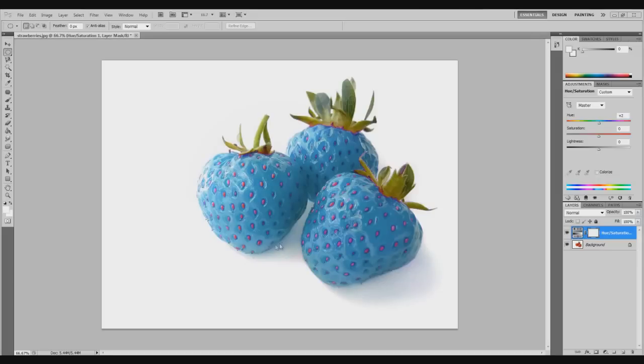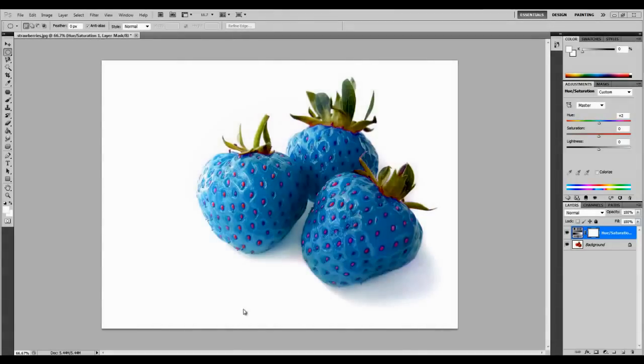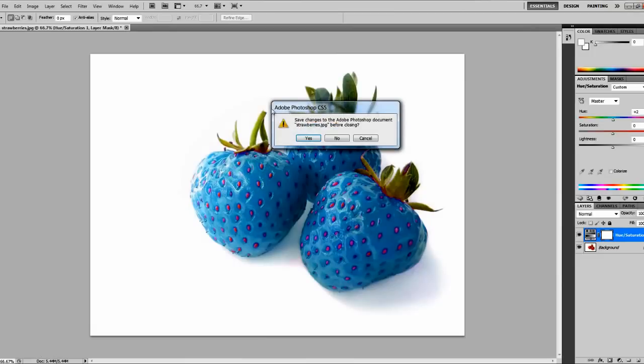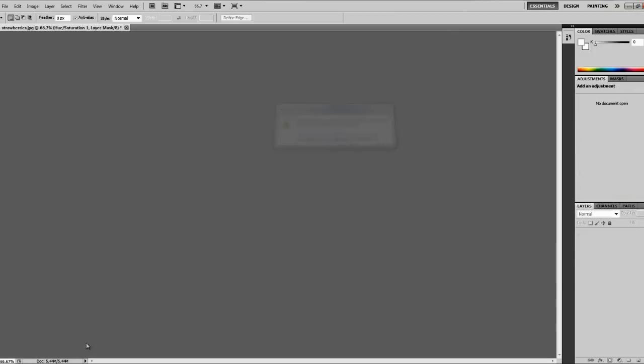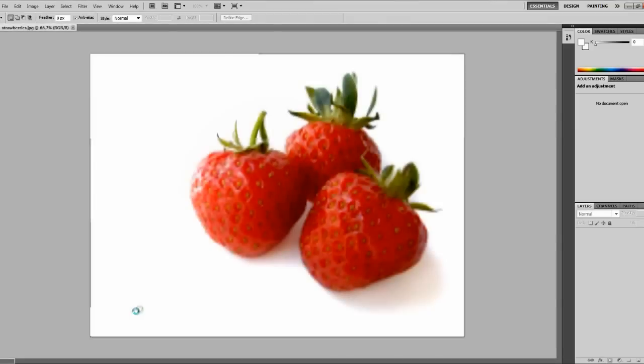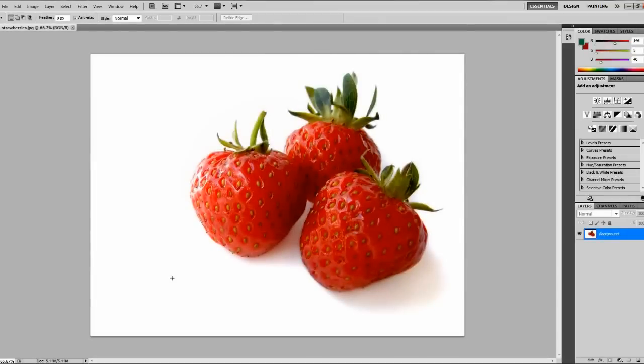I've just got a picture of strawberries and I'll be showing you how to make them different colors like this. I've got blue ones. It's pretty simple really. Let's just close this one down and open up a new image of the strawberries.